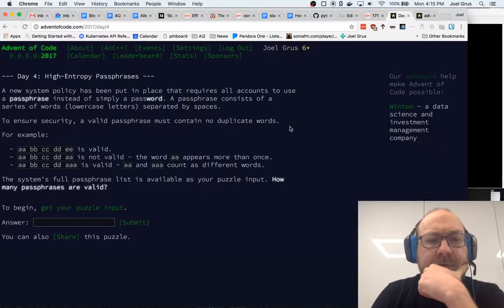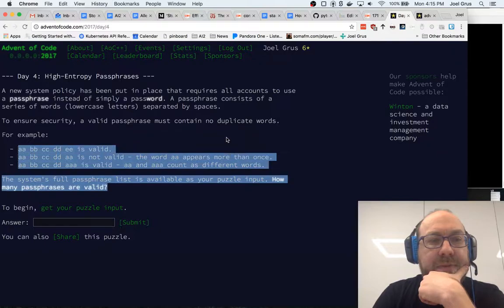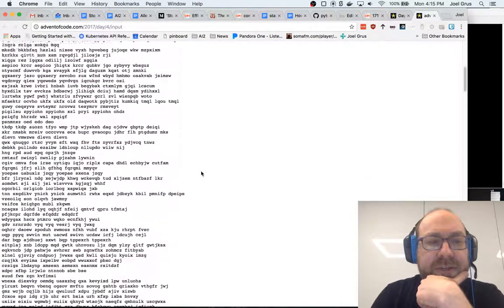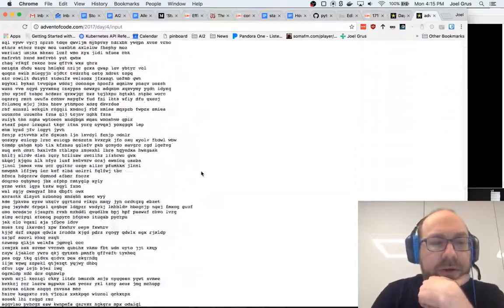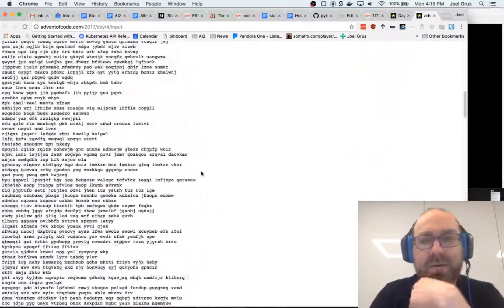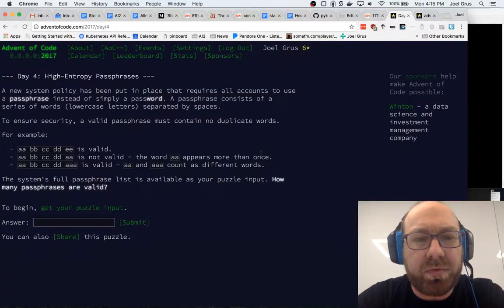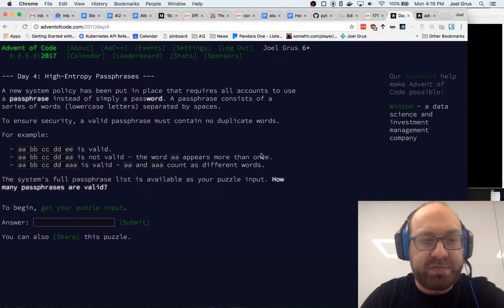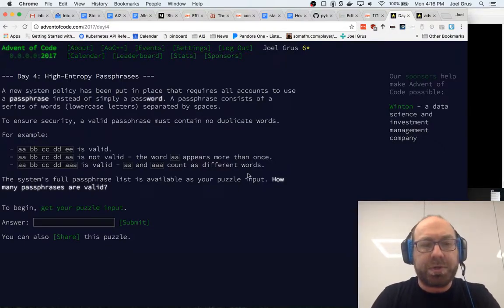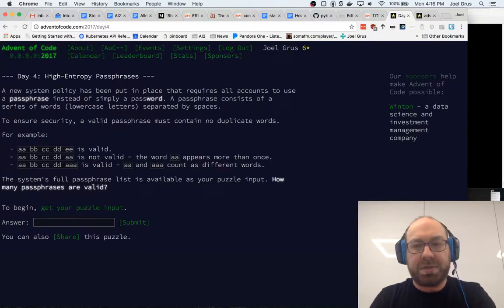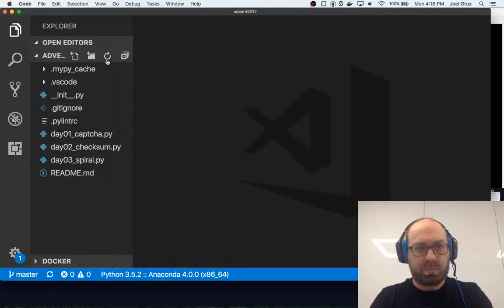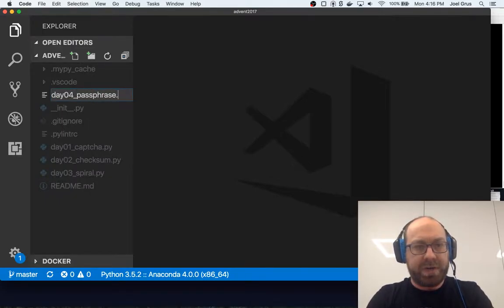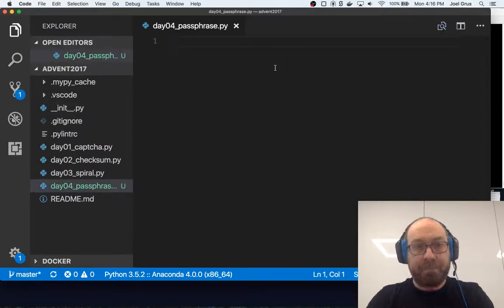System's full passphrase list is available as your puzzle input. Oh, I see. So this is like everyone's passphrase, and we figure out which ones are valid. Okay, I sort of misunderstood that. Some of these are not worded that helpfully, and so I assume that was like every possible list.